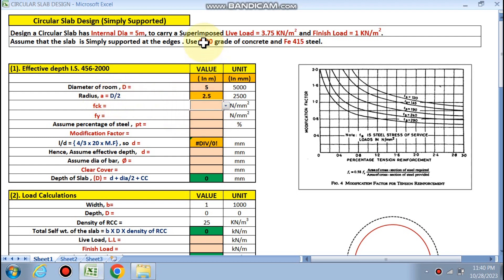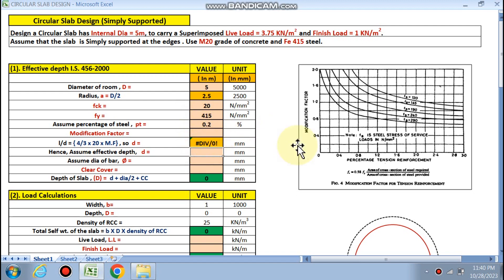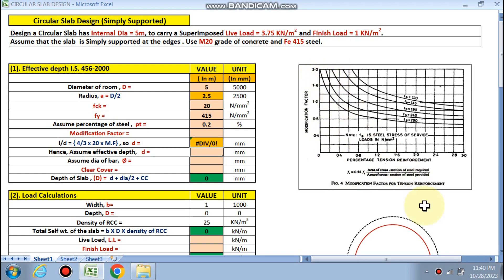fck is M20 and fy is 415. Percentage of steel assumed is 0.2%. For 0.2%, from this table we find the modification factor — modification factor is 1.68.